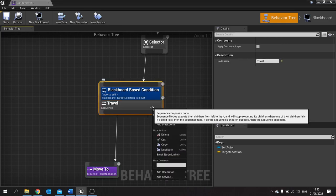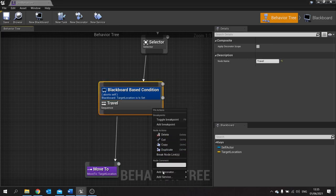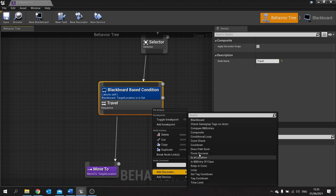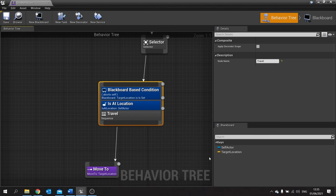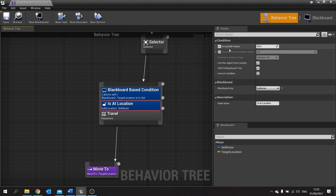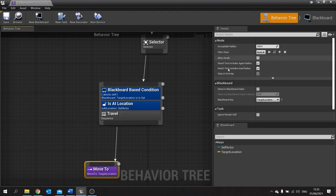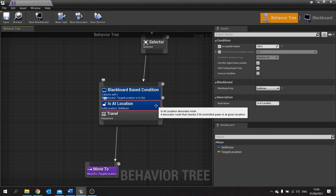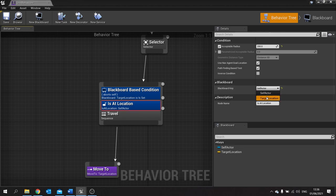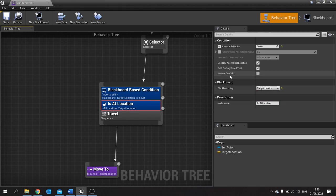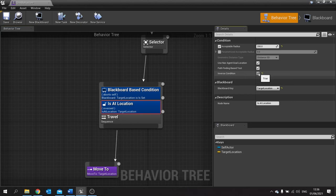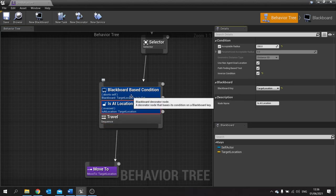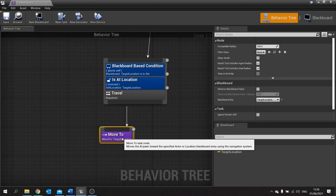We're going to check if we are at the location. So go down, right click and add decorator, and look for 'is at location'. Click on this and then go over to the right hand side. We're going to change the acceptable radius to 200, which is also the same radius as we've got on our move to. Then go to blackboard key and change that to target location. I want to inverse the condition because I want to check that we're not at that location — so if we're not at that location I want to move to that location.